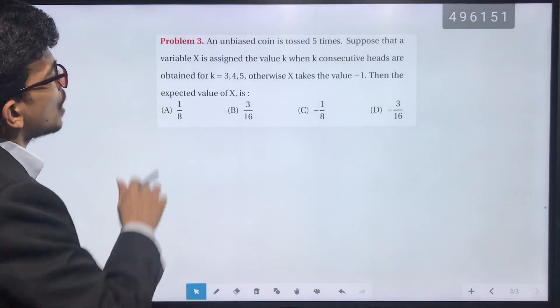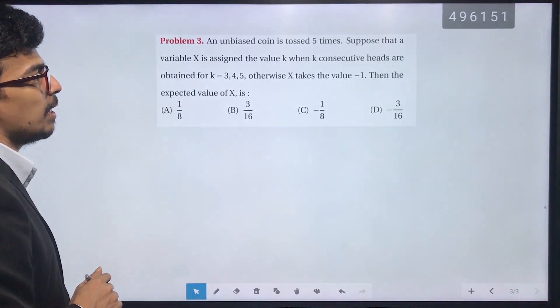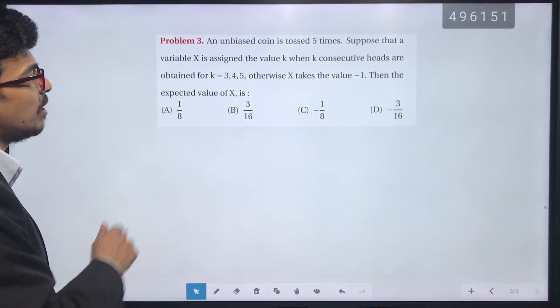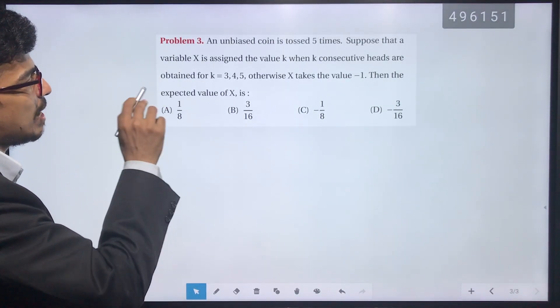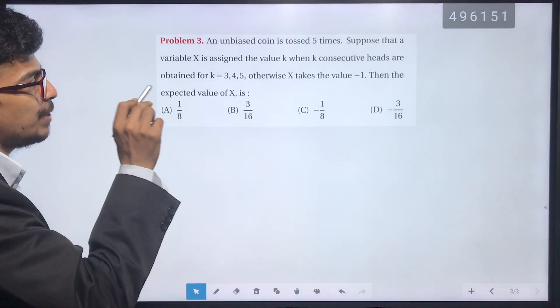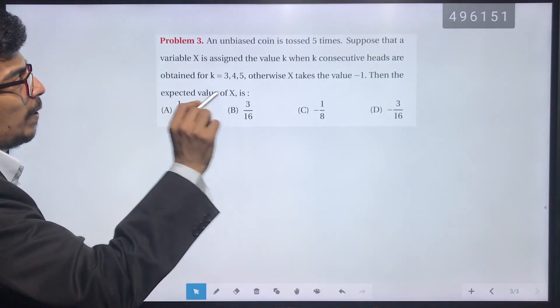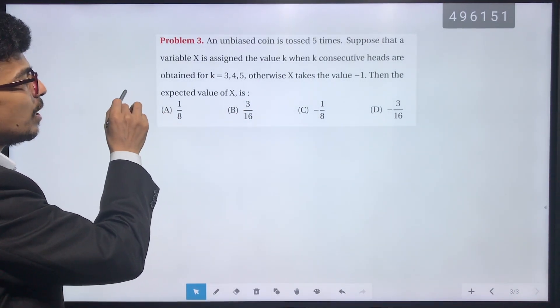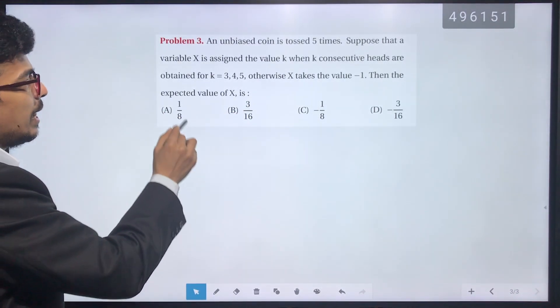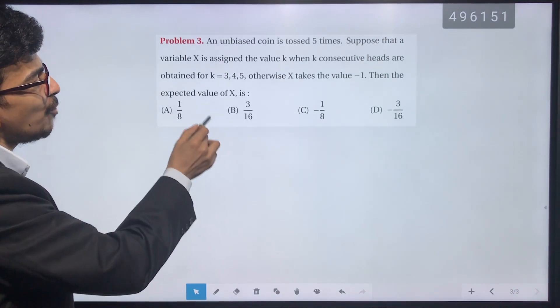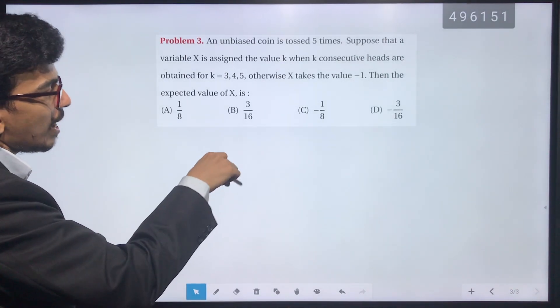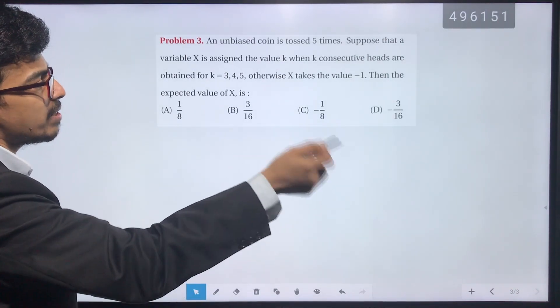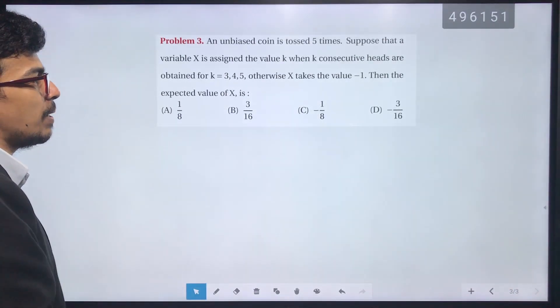An unbiased coin is tossed 5 times. A variable x is assigned the value k when k consecutive heads are obtained, for k equal to 3, 4, or 5. Otherwise, x takes the value minus 1.